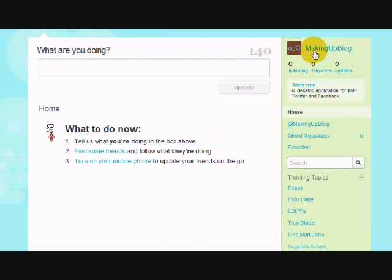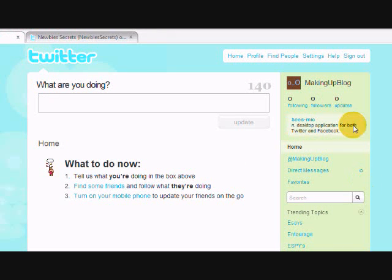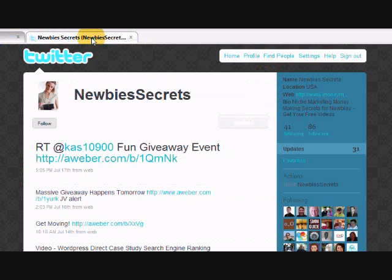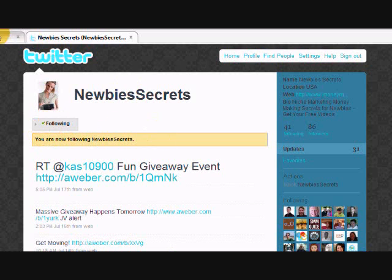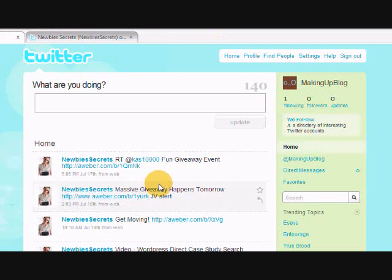The account 'making up blog' is created and I have zero followers and I'm not following anybody. I'll follow my other Twitter account first to get started. Here's our new Magic of Making Up Twitter — no followers, not following anyone. I'll go to my Newbies Secrets Twitter account and follow this new one. After refreshing, I now have one follower.